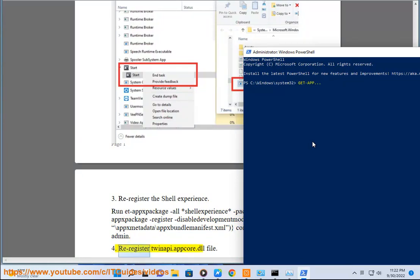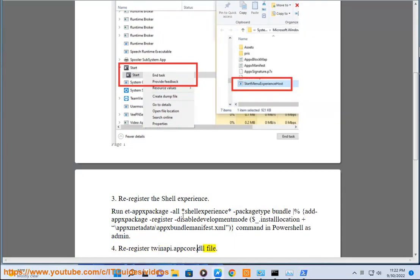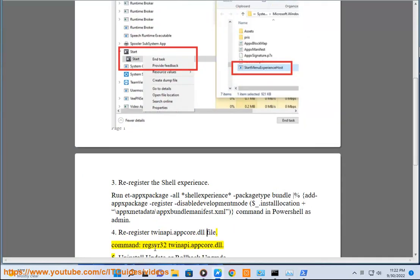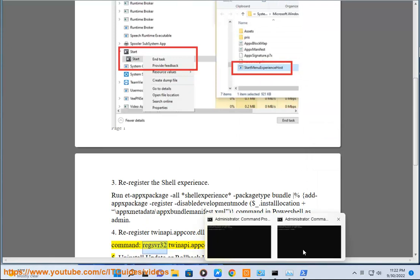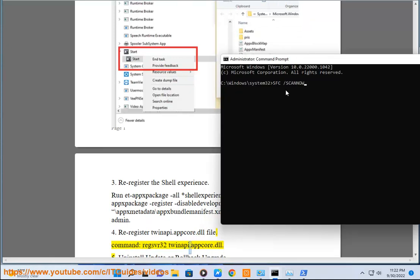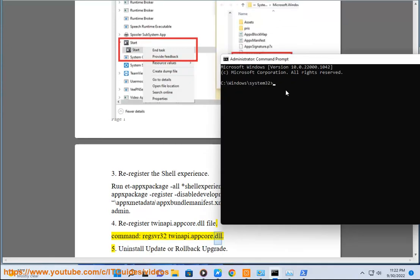4. Re-register twinapi.appcore.dll. 5. regsvr32 twinapi.appcore.dll.